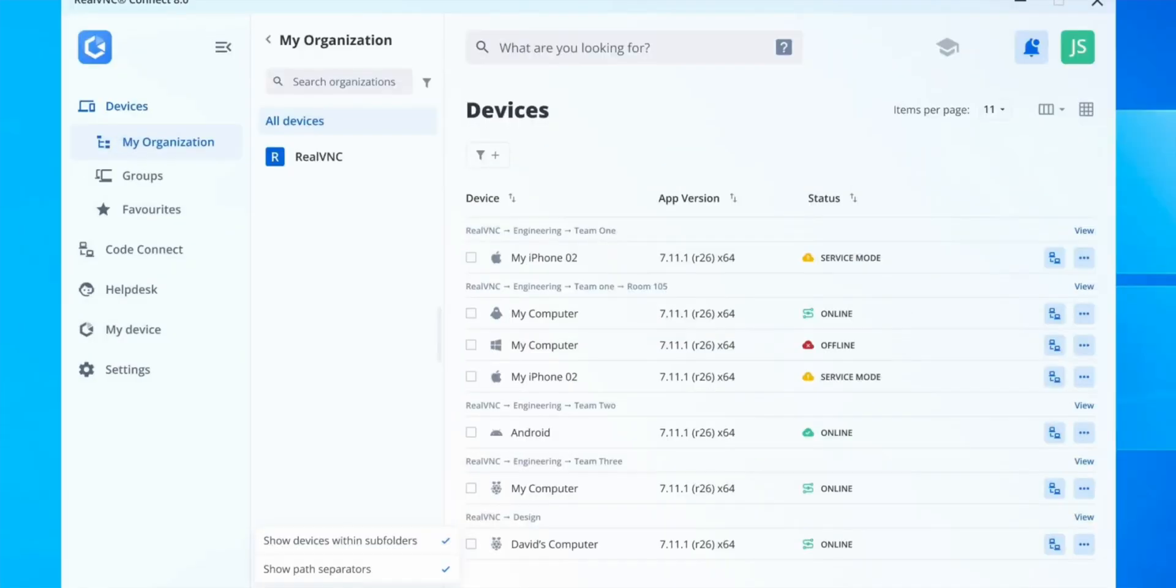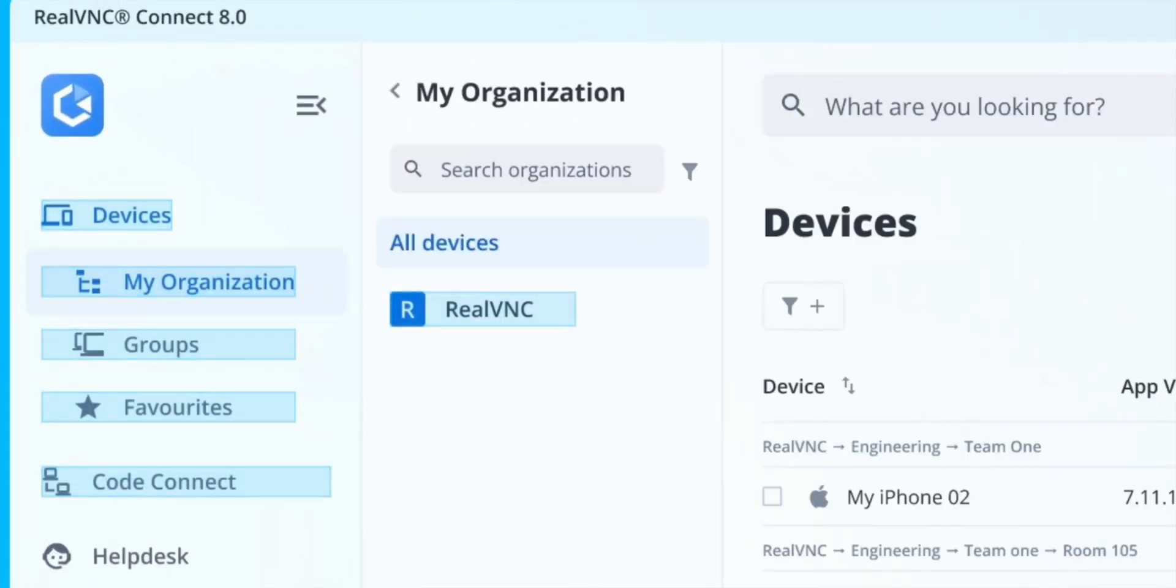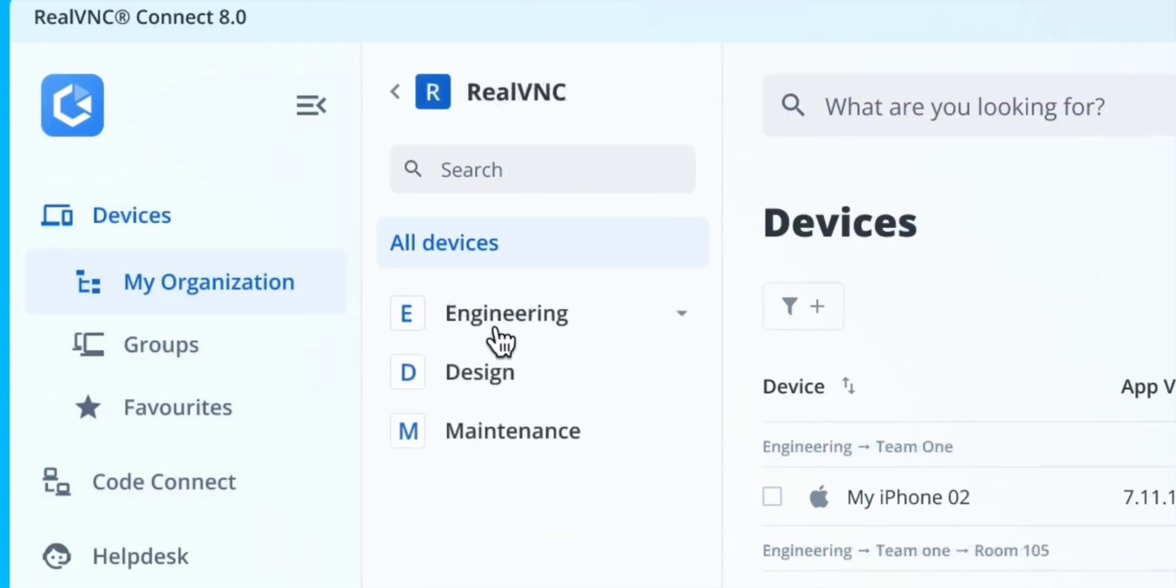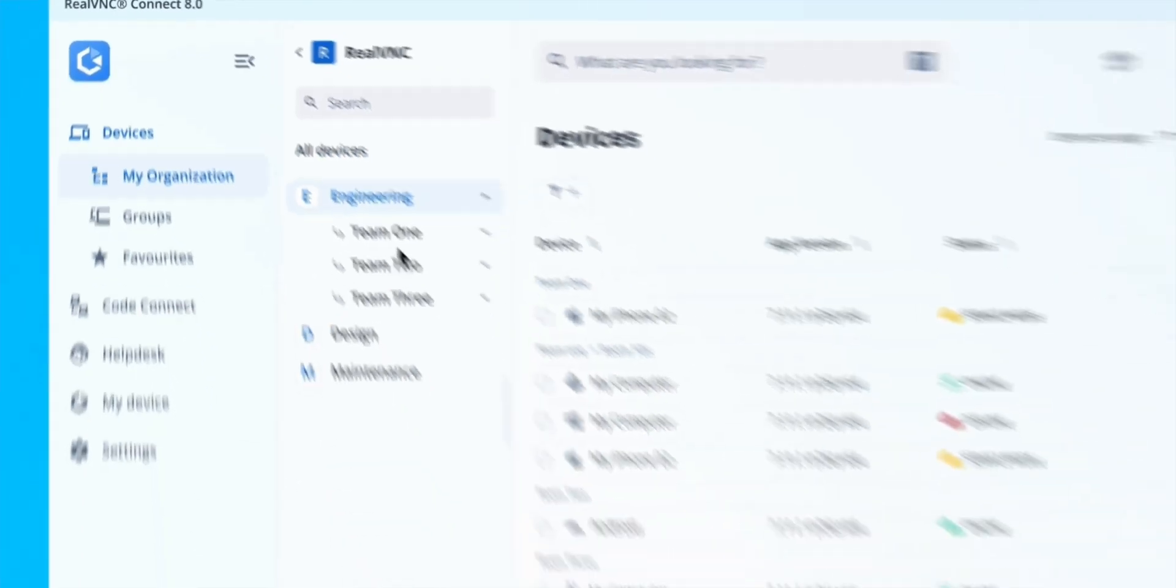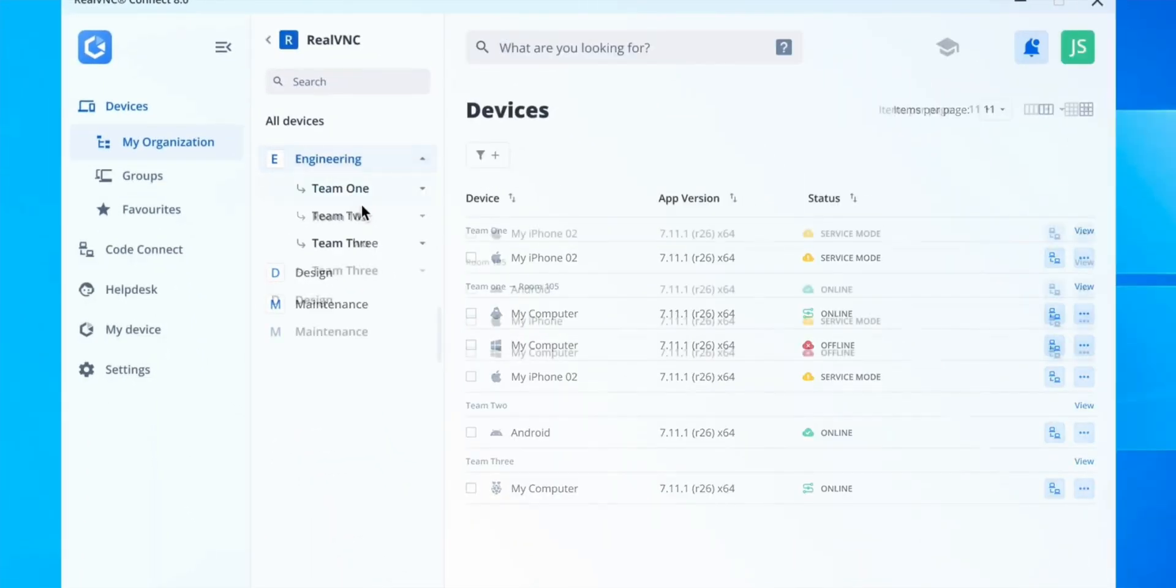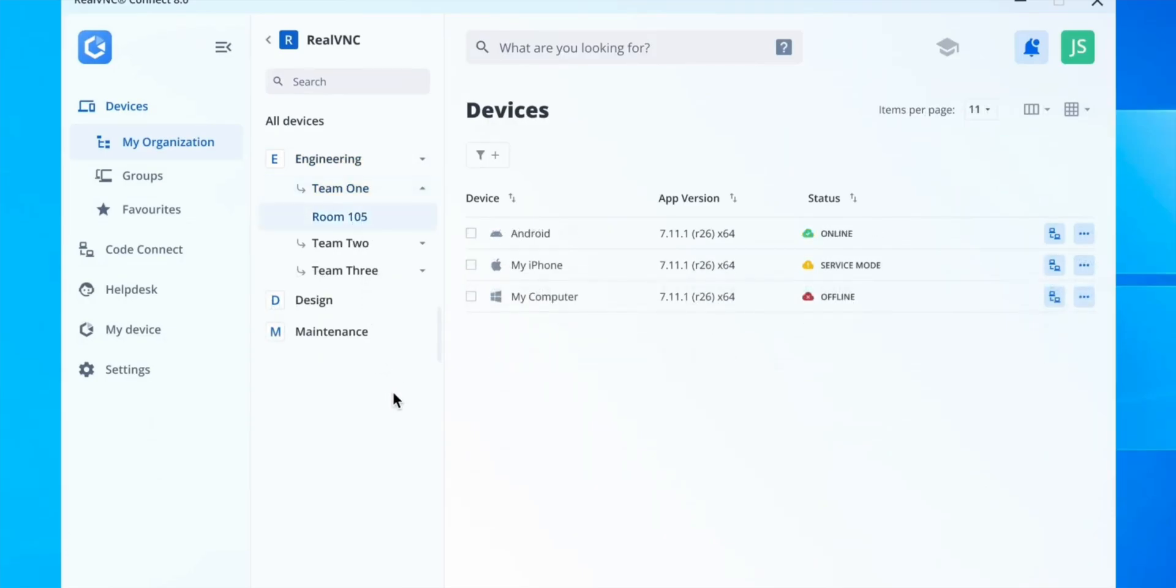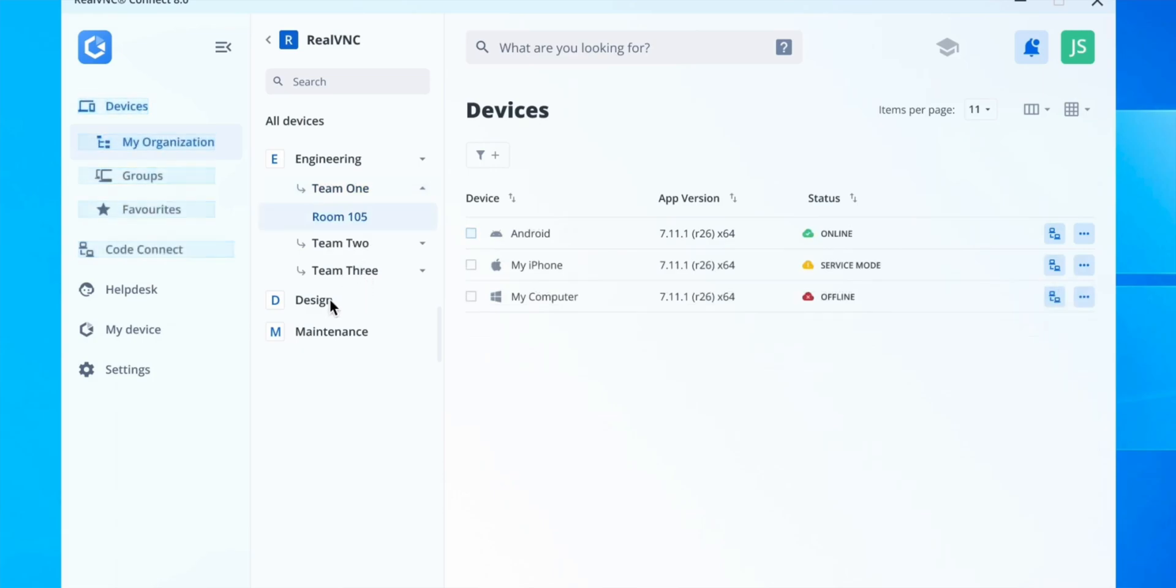The version 8 update brings device list filtering, which allows you to filter remote devices by device name, operating system, availability, and even specific apps. Just making things so much easier, simplifying device management, especially if you have a large IT team. I personally don't, but our team is still growing.